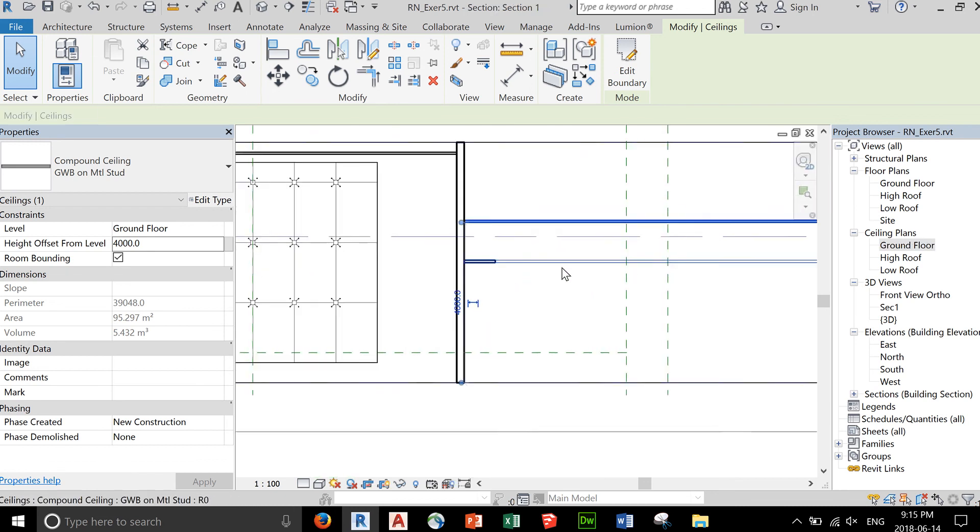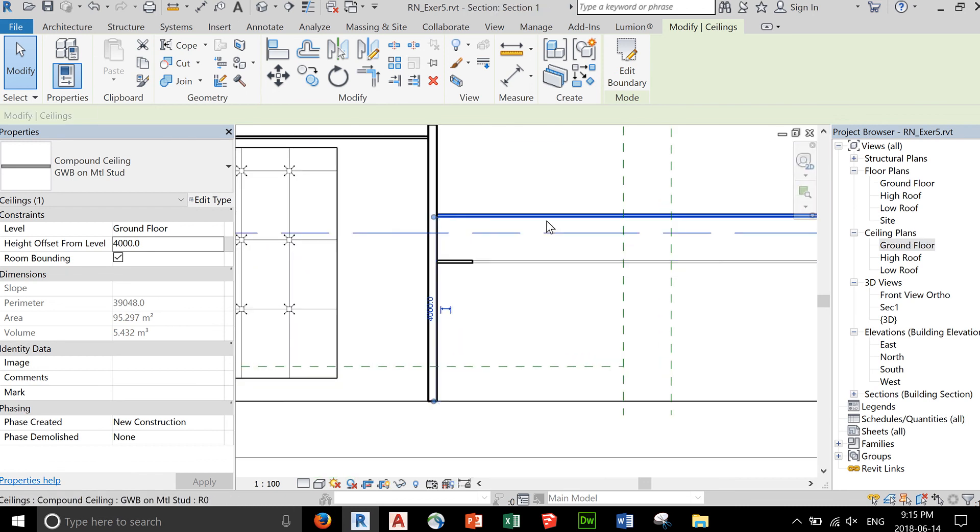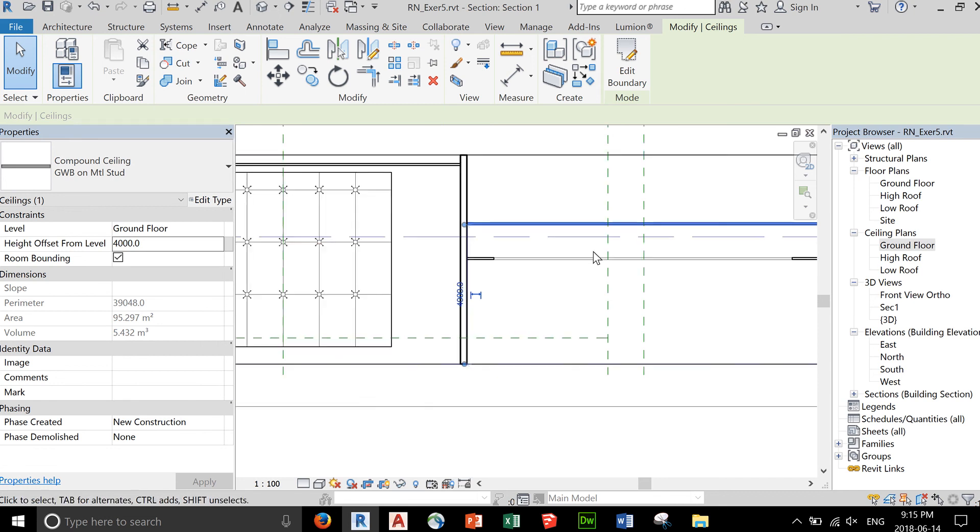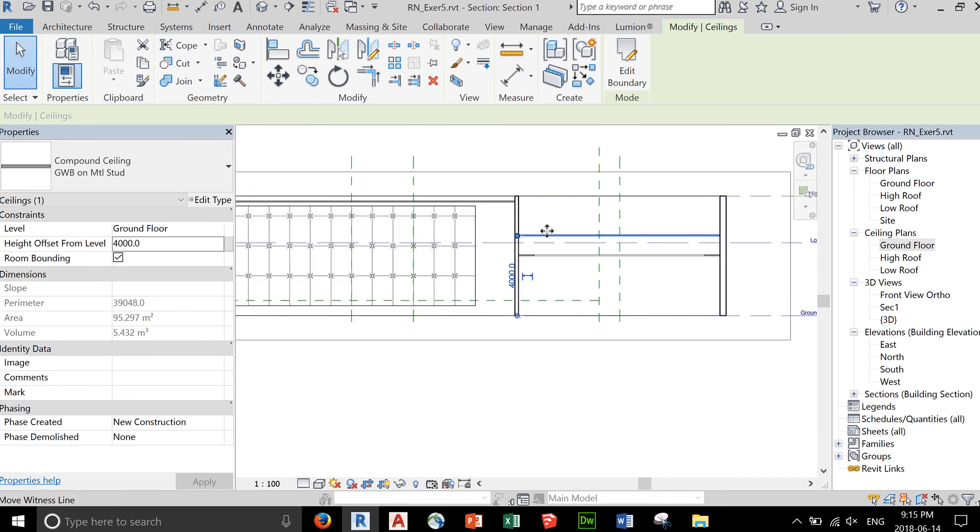So you'll see that you now have two ceilings, one lower ceiling with an opening and one here covering the entire room.